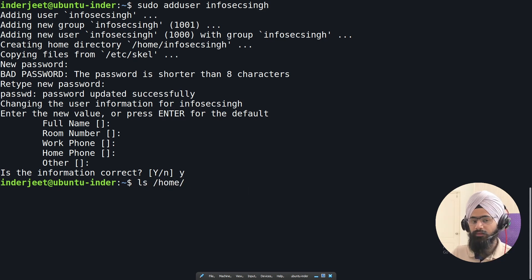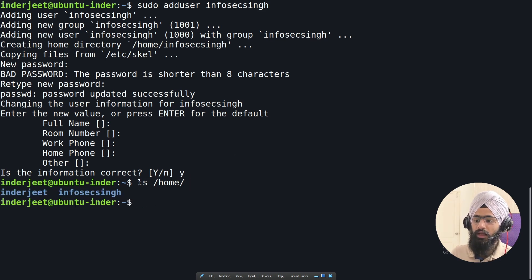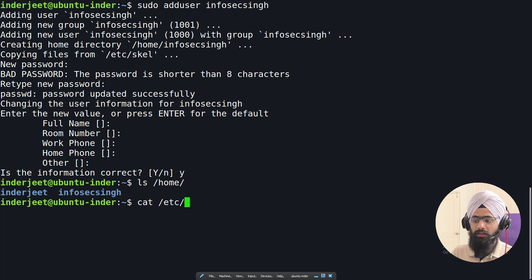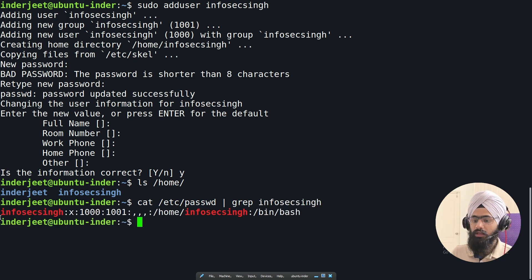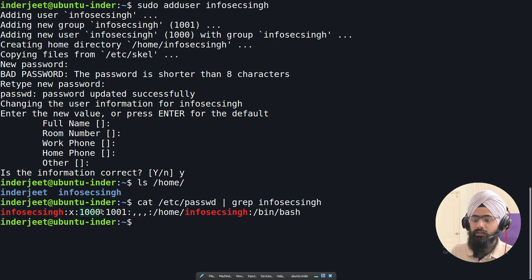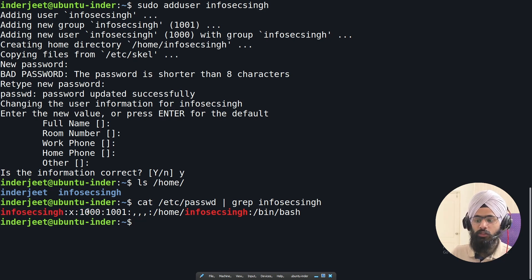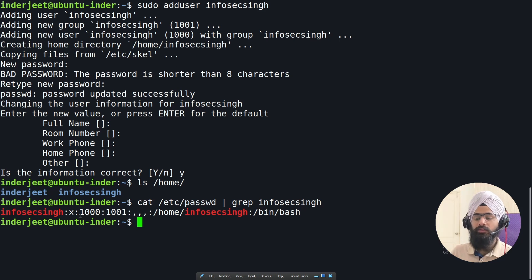Once the user is created, we can verify by running 'ls /home', which shows the new user's home directory — in this case, 'infosec'. We can also check the /etc/passwd file to confirm. You can see the new user 'infosec' has been assigned UID 1000. You can also assign a specific user ID manually if it is available; otherwise, Linux will automatically assign one from the available pool.